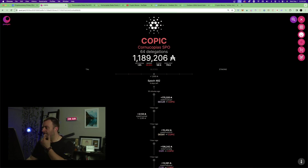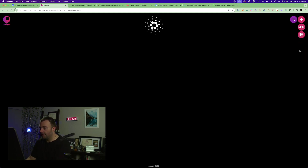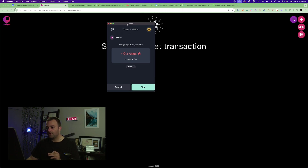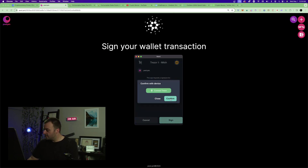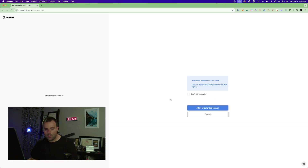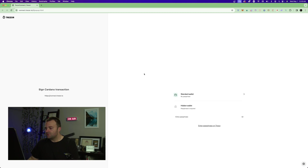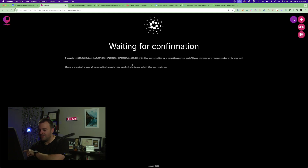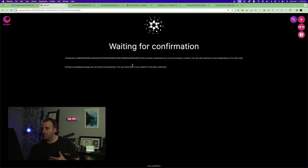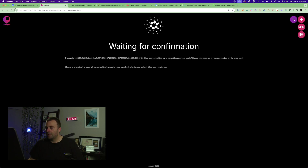To join, click 'Join Now' on pool.pm and select your wallet — Eternl, Gero, Lace, Nami, Yoroi are all options. I'll click Nami. If you've never set up a Nami wallet, I have a tutorial on the channel. I'll hit Sign and sign the transaction with my Trezor Model T. Nothing will appear on the desktop because the password entry is on the physical device itself. It'll cost around 0.17 ADA.